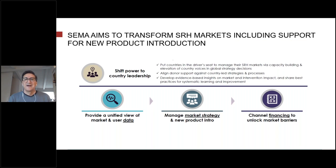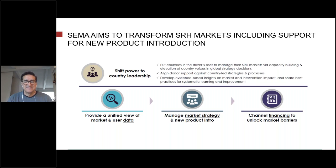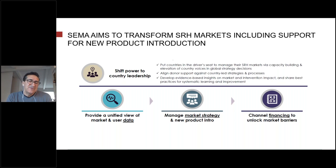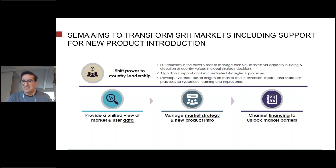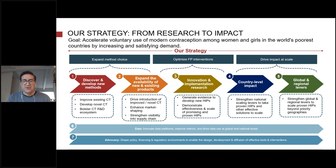SEMA is a new organization meant to support countries to evaluate their markets, including in relation to new products they want to introduce. This partnership will be country-led and focus on data, market strategies, and financing. One unique aspect of SEMA is that it will focus on coordinating multiple products and holistically looking at the method mix, versus historically focusing efforts on a single product at a time.